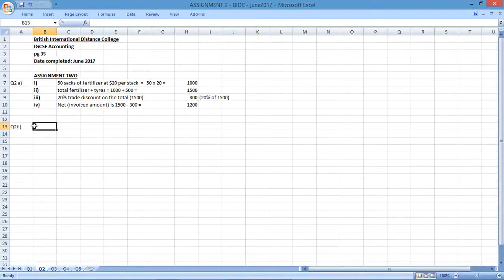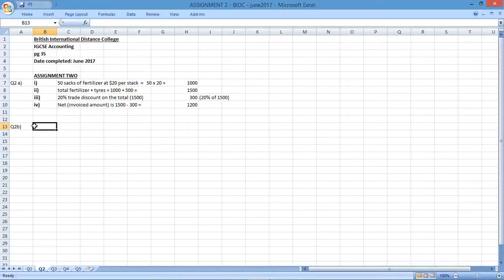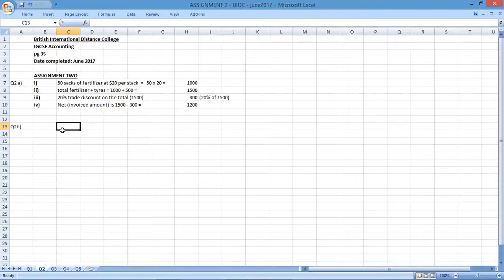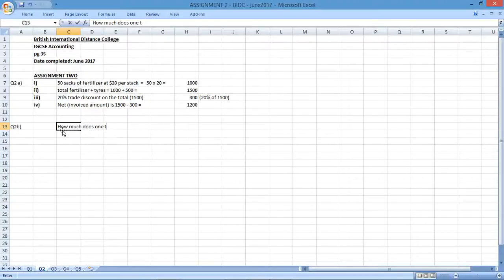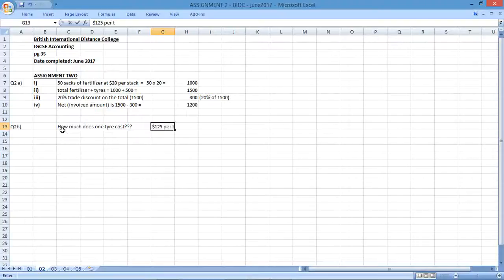Question 2B now. They say when the goods were delivered, one tractor tire was found to be faulty. Agritech could not replace the tire and issued a credit note to Chalk Farm on 17 April 2016. Calculate the net amount shown on the credit note issued by Agritech to Chalk Farm. Show your workings. So let's go back and look at the information. How much does one tire cost?